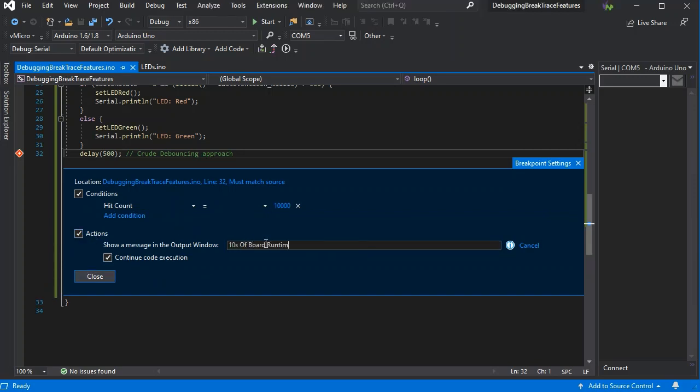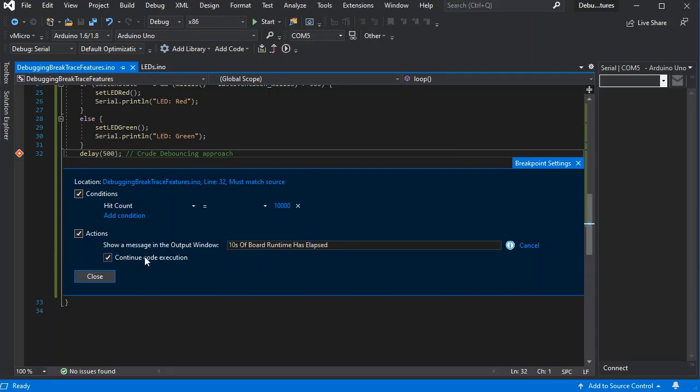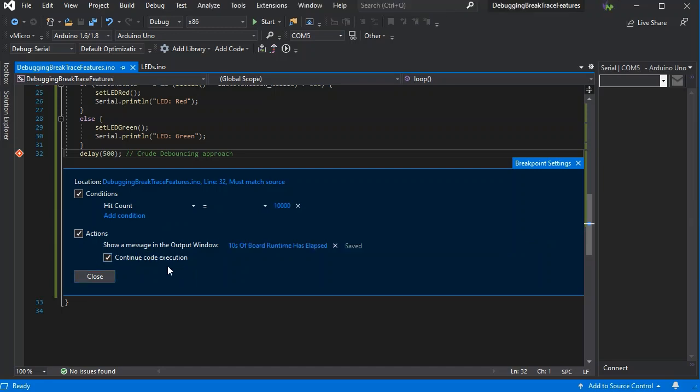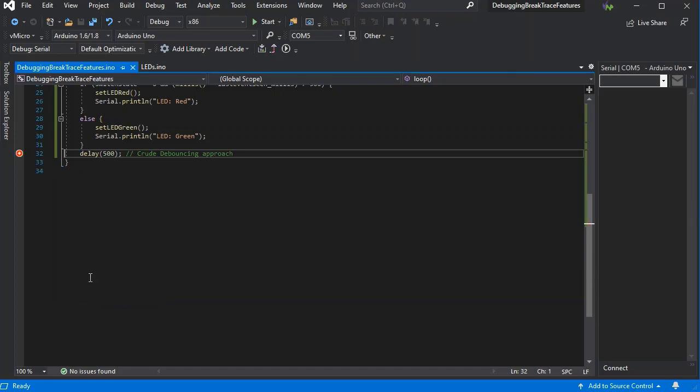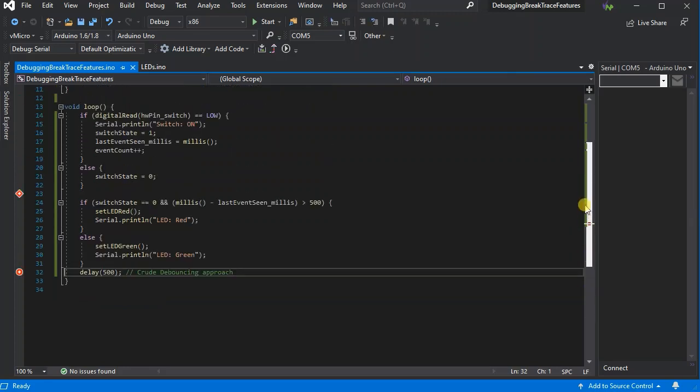If we just add a message to our output window, and this time we'll actually want to stop when 10 seconds is elapsed on the board. So if we just close that, we'll set our two breakpoints.